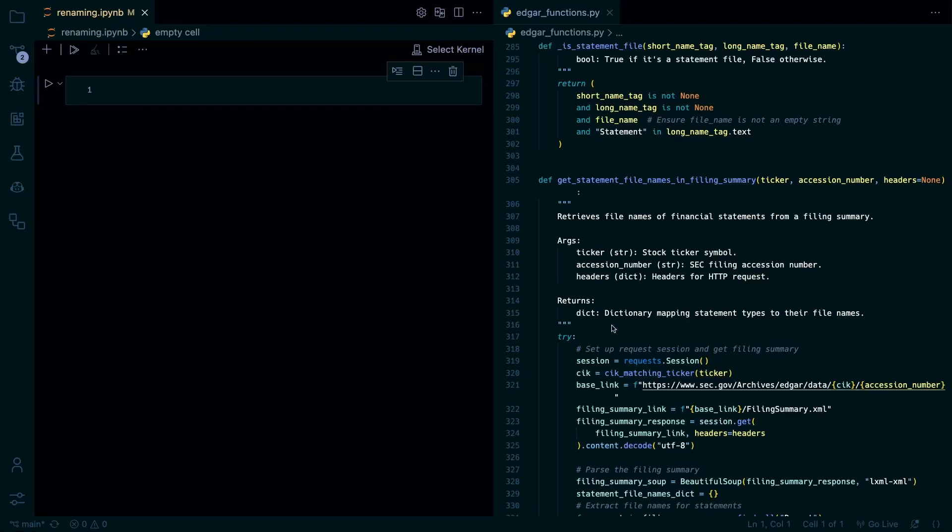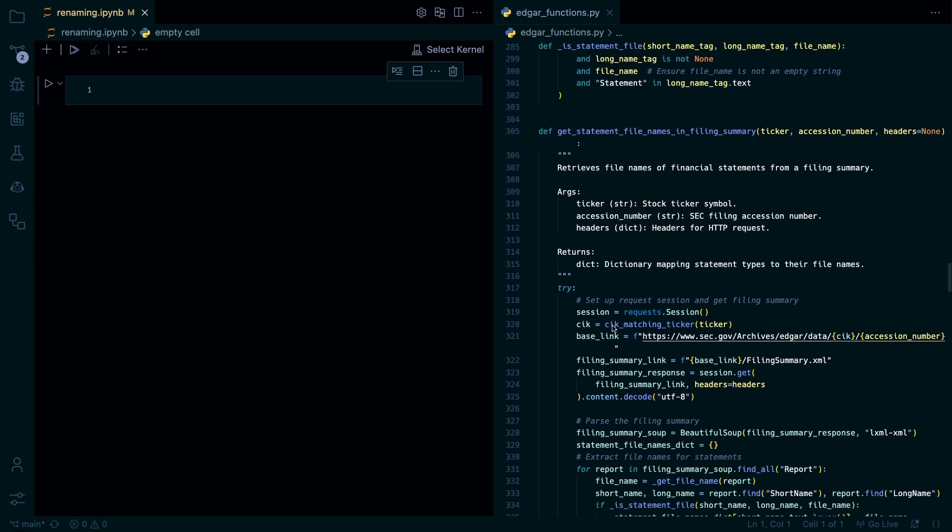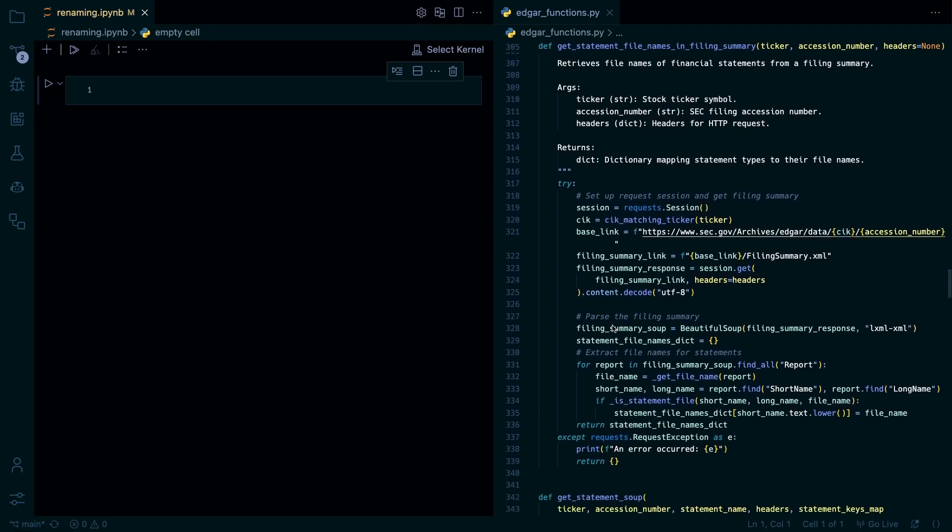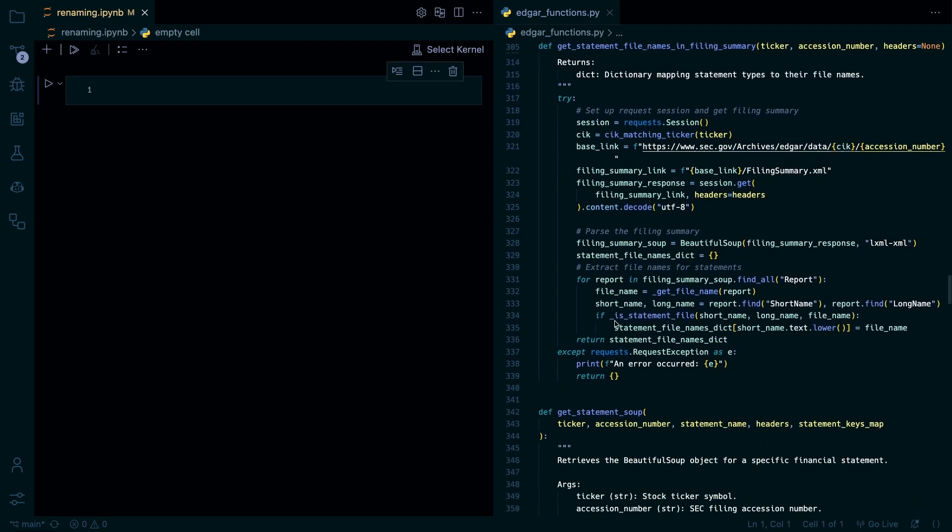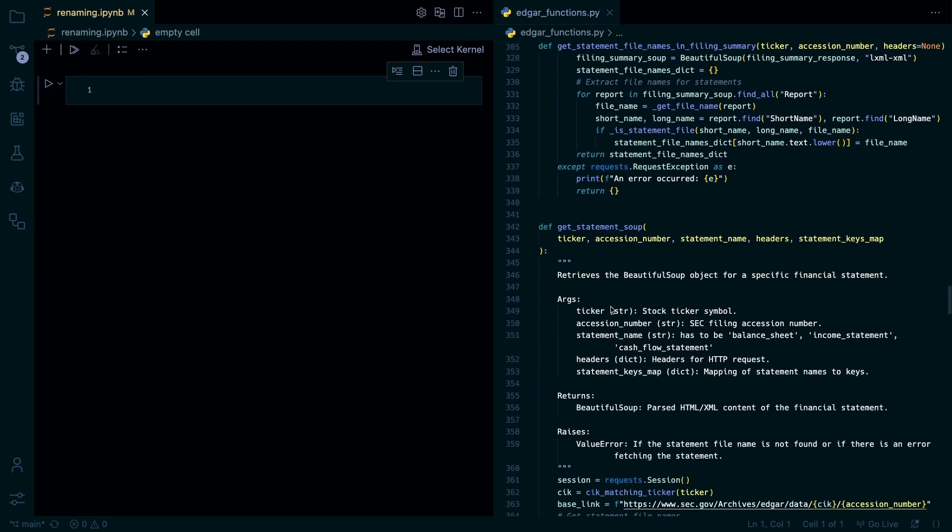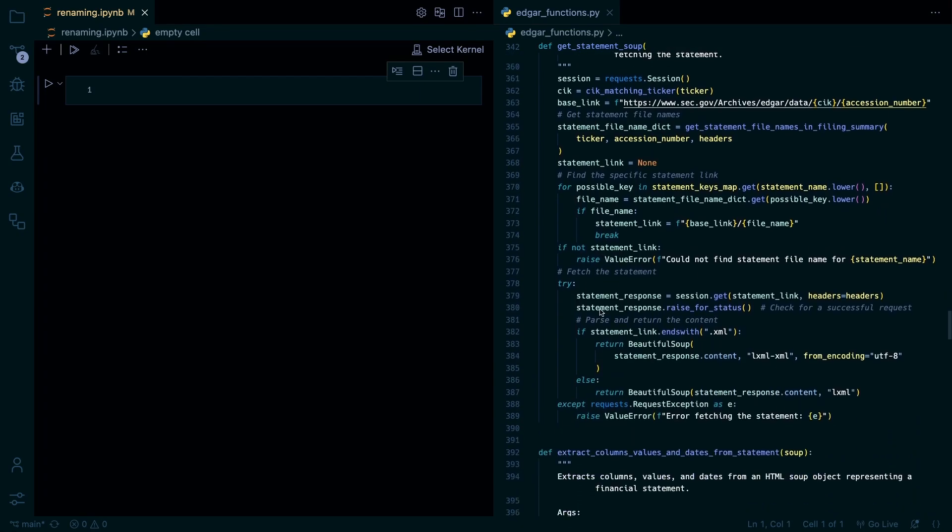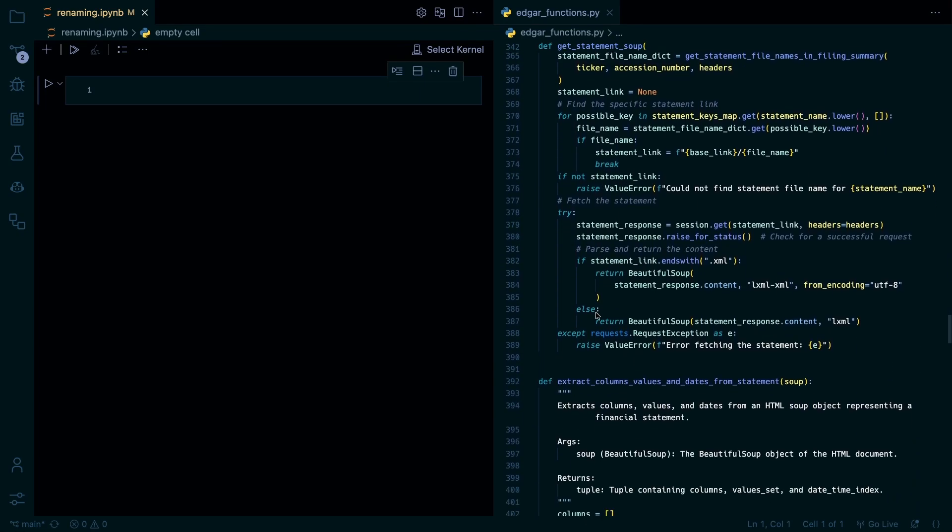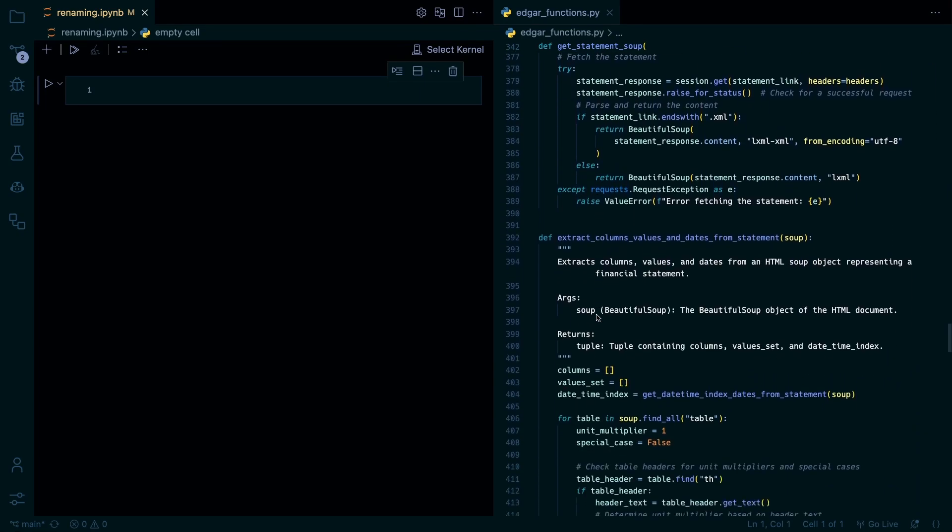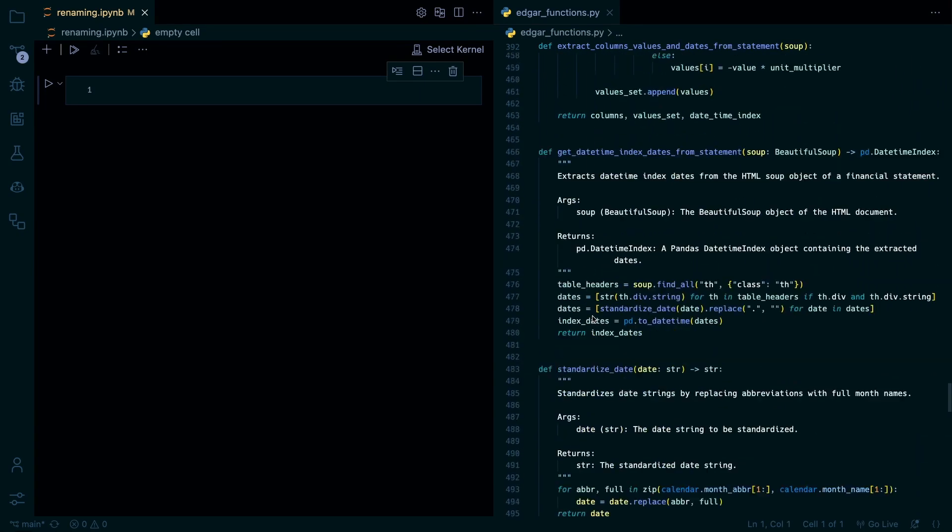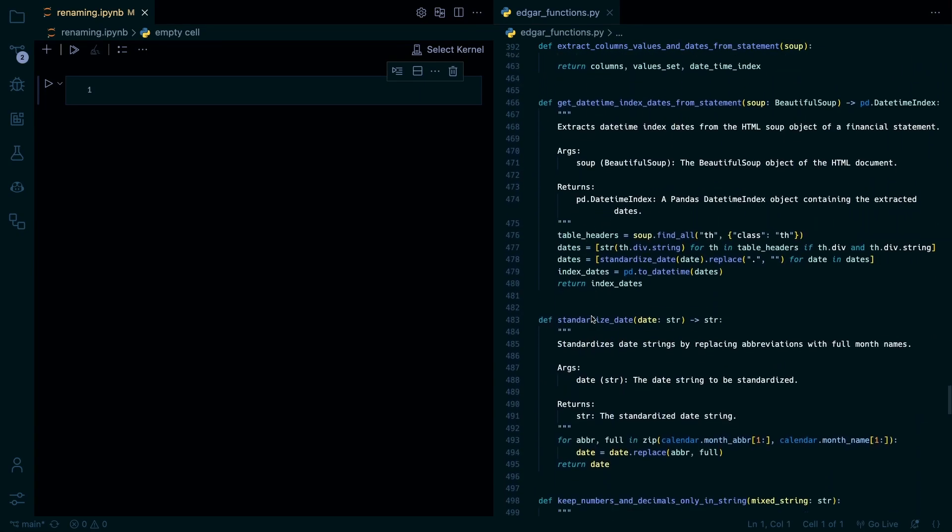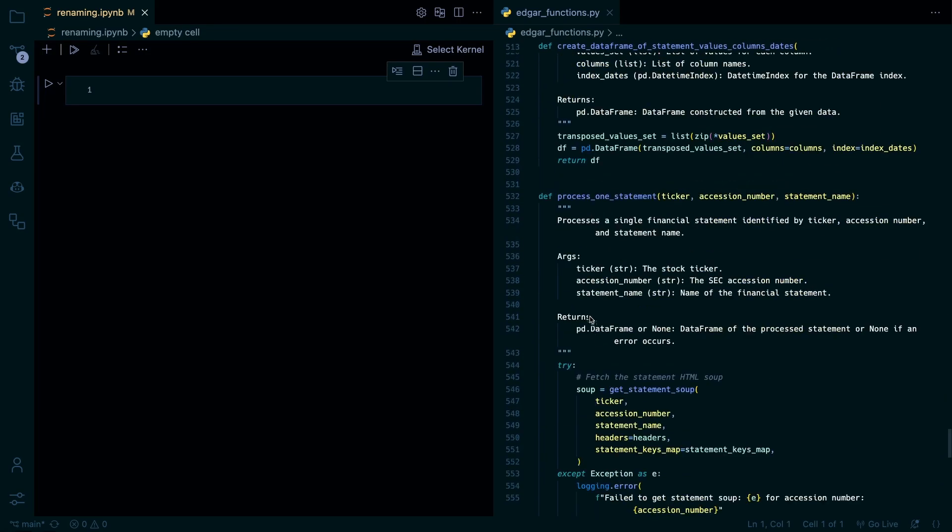Okay, so this is going to be another video on the Edgar API series. On this one we're going to be renaming all the statements. So in the last video we got the statement and parsed through it the last couple videos. So in this one we're just gonna be renaming the statements.